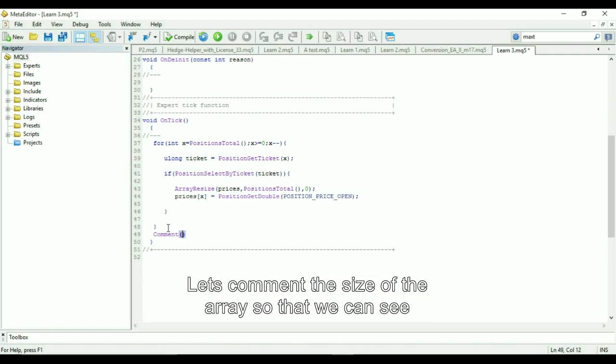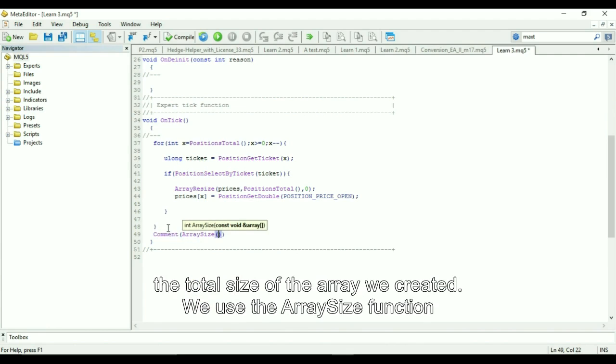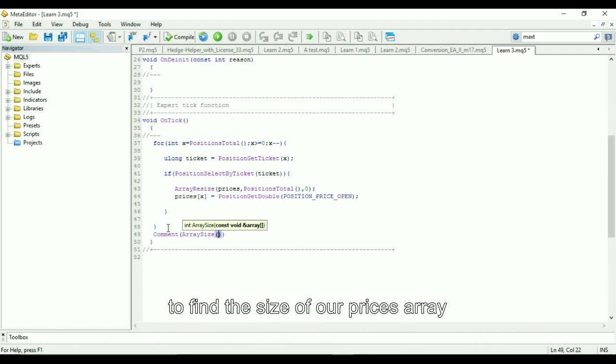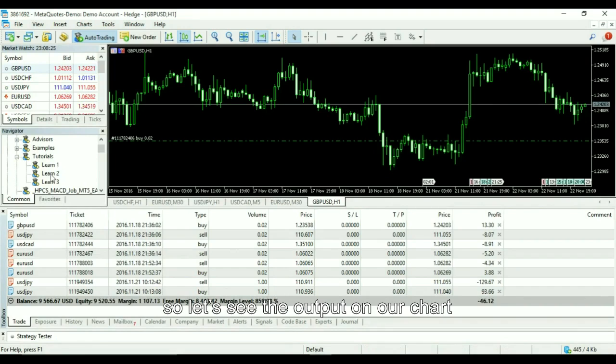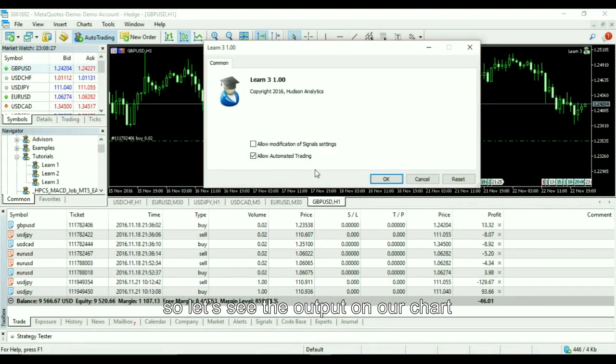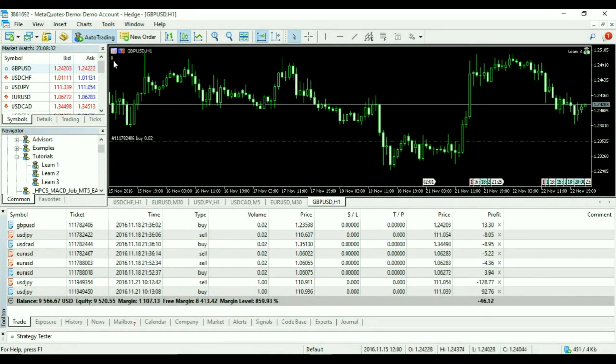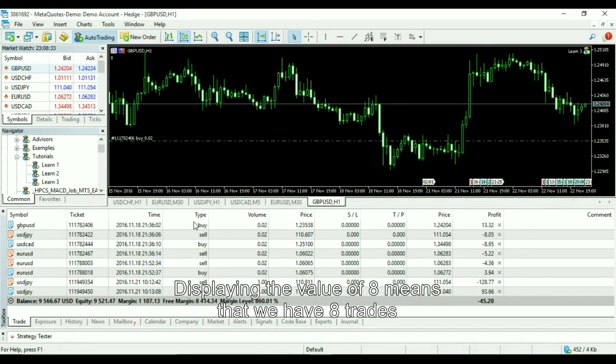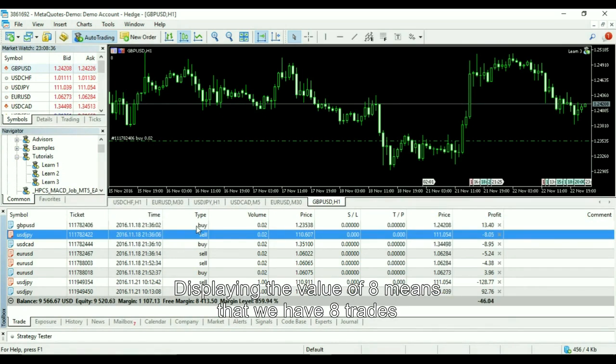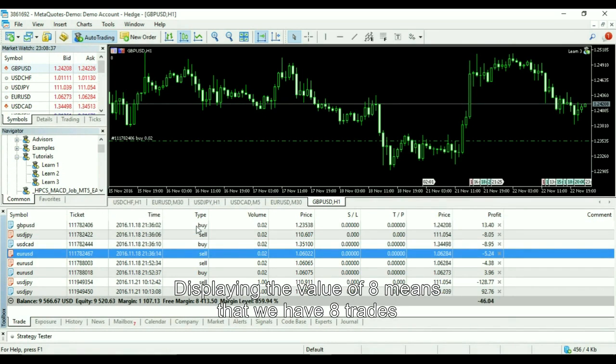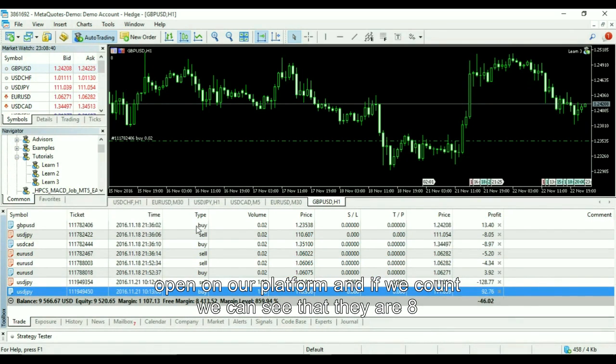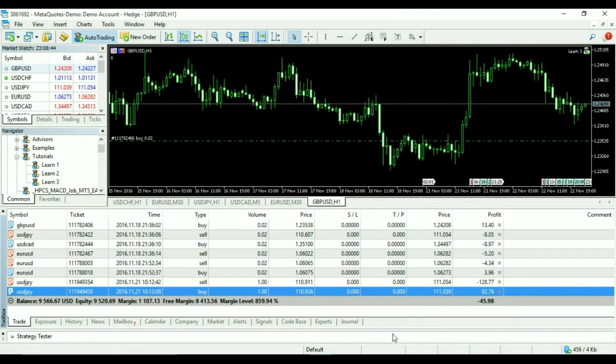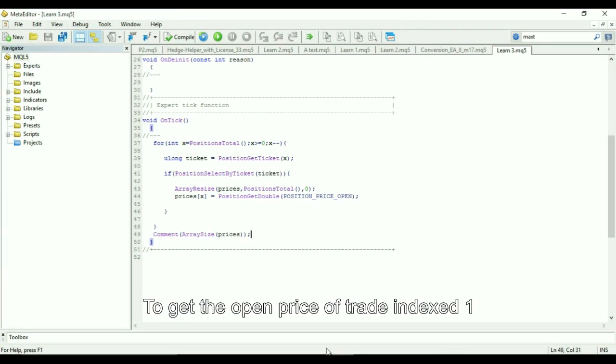Let's print the size of the array so that we can see the total size of the array we created. We can use the array size function to find the size of our prices array. The output on our chart displays the value of 8, which means that we have 8 trades open on our platform. And if we count, we can see that there are 8 trades open on our platform.